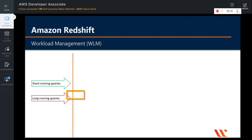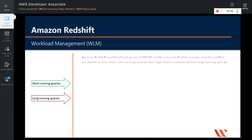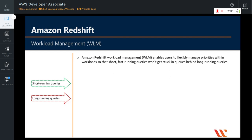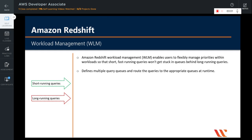Now let us understand what workload management is in Amazon Redshift. The Amazon Redshift workload management enables users to flexibly manage priorities within workloads so that short or fast running queries will not get stuck behind queues that are running long running queries. The workload management defines multiple query queues and routes the queries to the appropriate queues at runtime.